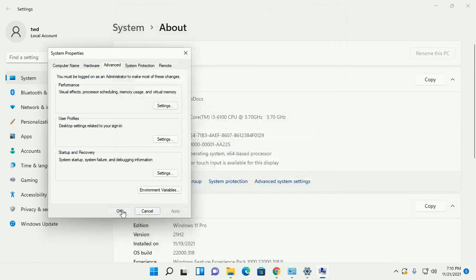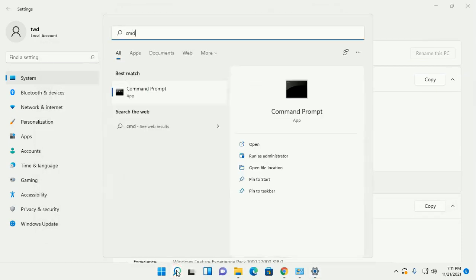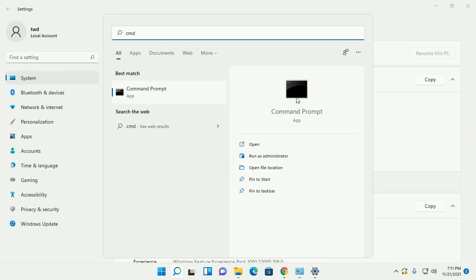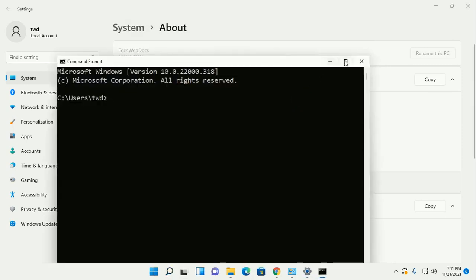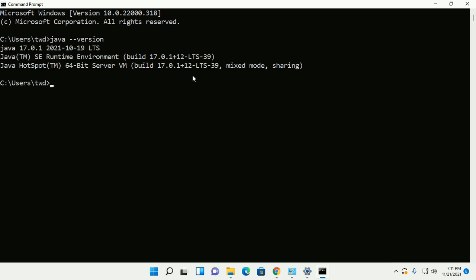Now open CMD and test the installation. Type java -version. Installed successfully — javac is working.